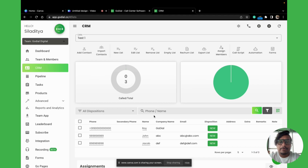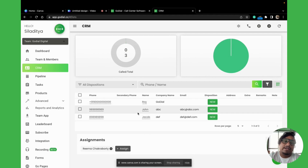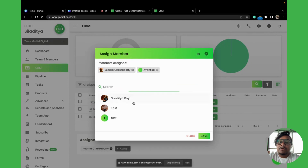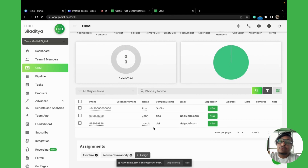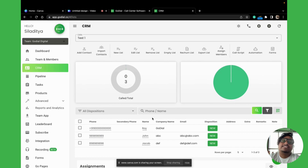That was a basic import. Now let's look at a scenario where you want to pre-assign contacts. Here it happens in a randomized manner — for example, Rima may get John, Jacob, or Roy depending on the order GoDial decides. If there are more than one agent, it will always be randomized. The key thing is no two agents will get the same contact — if John is being called by the first agent, he will not be assigned to the second agent.